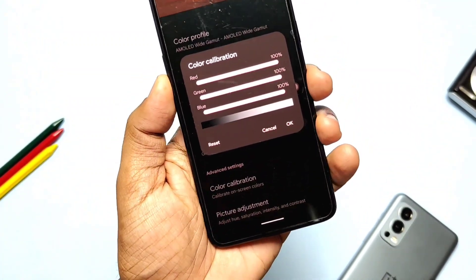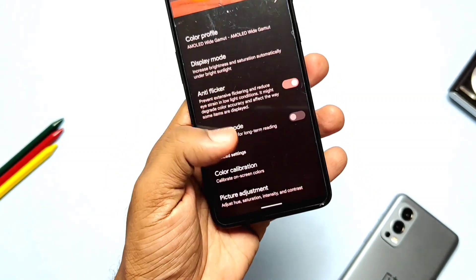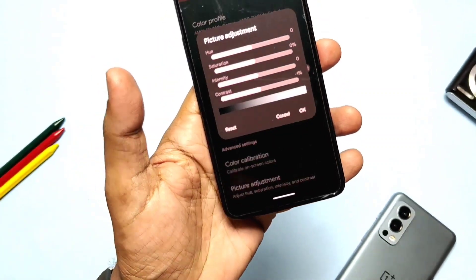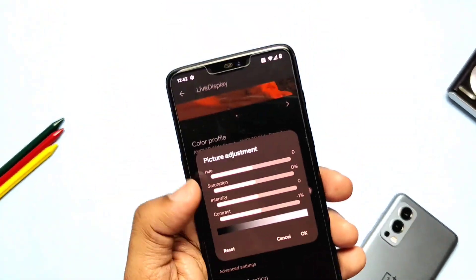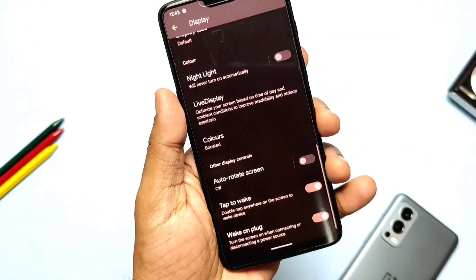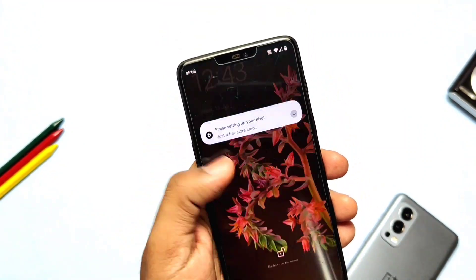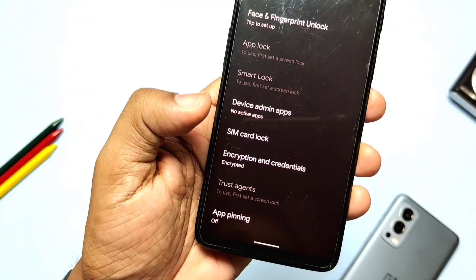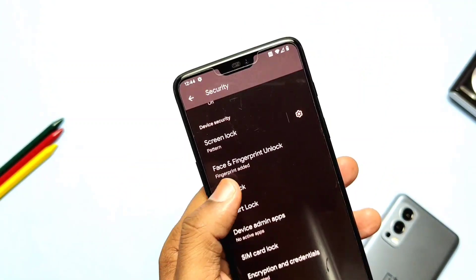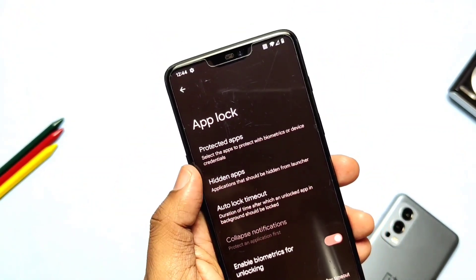It also has Red, Green, and Blue color calibration settings, along with picture adjustment for Hue, Saturation, Intensity, and Contrast. Double-tap to wake is also working well. The ROM is data encrypted and has App Lock and App Hide features in the Security settings.